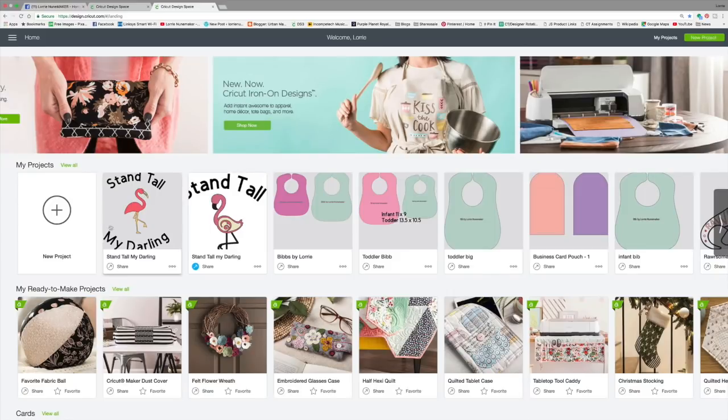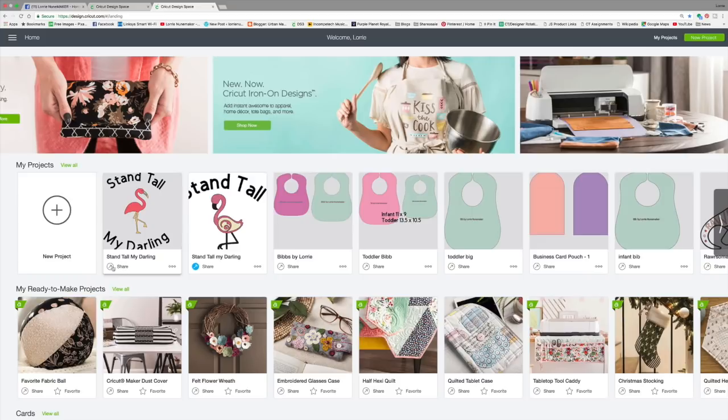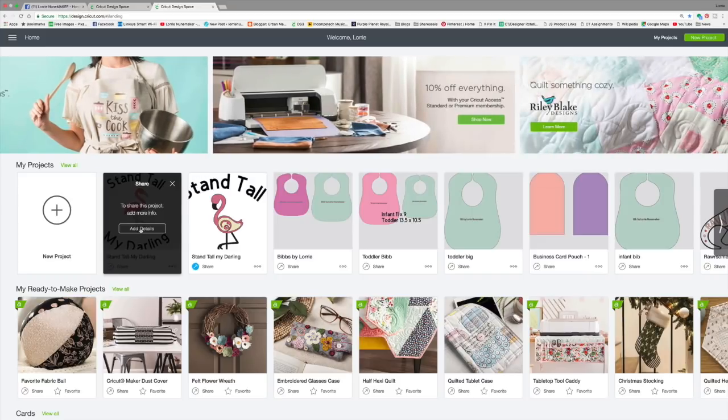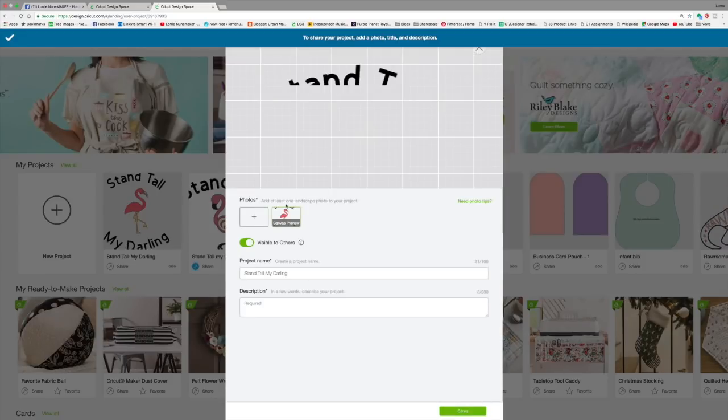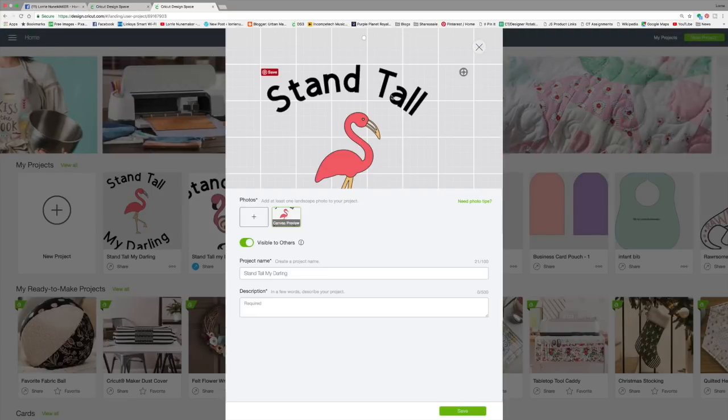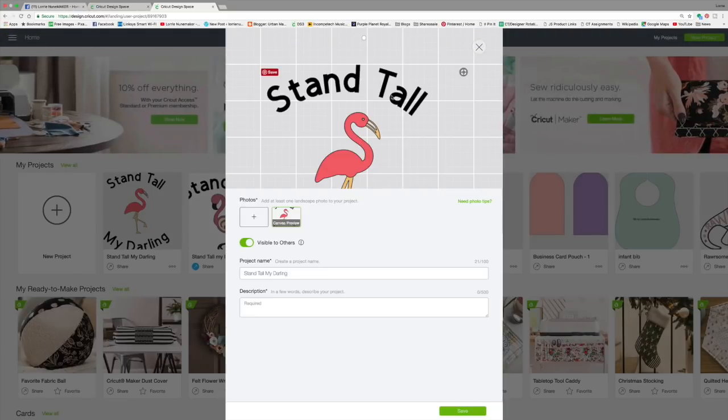So here you see in my projects, here is the project that we just made. And you see this new button, it says share. So if I were to click share, it says to share this project, add more info, add details. So now it's giving us an option that looks kind of like these ready to make projects. We're going to now share with a little bit more information. And I really like this.